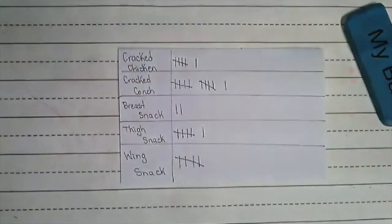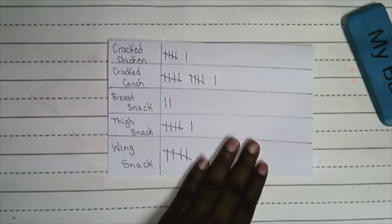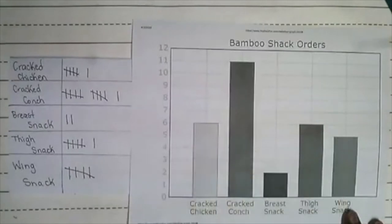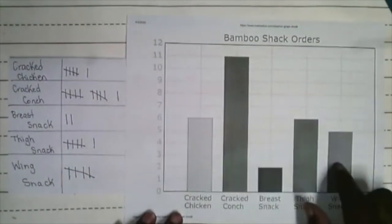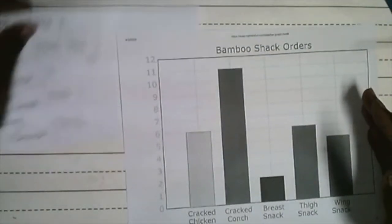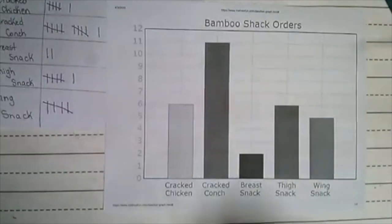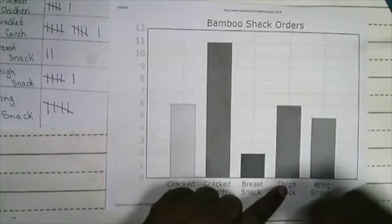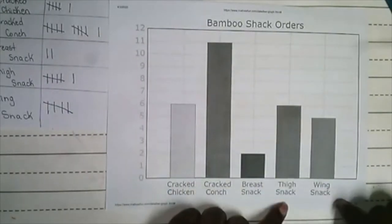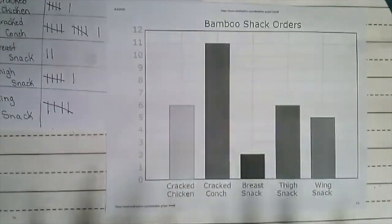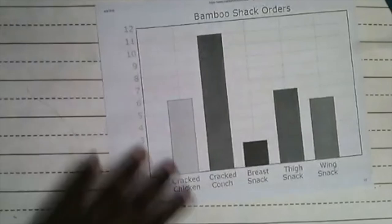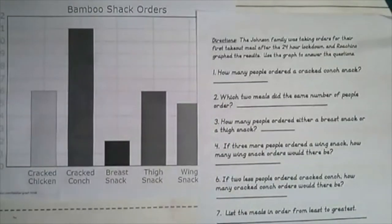Rochino graphed this information. Here's what the graph looks like — we go from tally chart to the graph. The information has been taken and put in a graph. We can check it: cracked chicken — six persons; cracked conch — eleven; breast snack — two; thigh snack — six; wing snack — six. So we have our data or information, and based on this we can answer some questions using our graph.